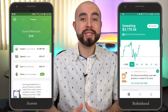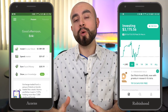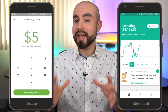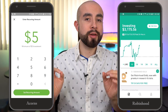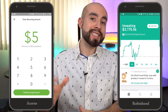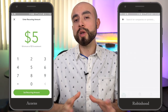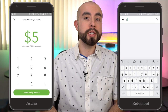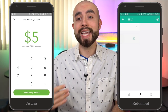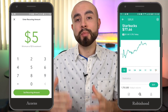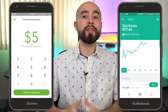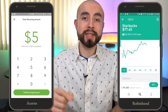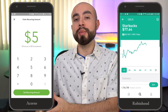The first difference between these two apps is the account minimum to get started. With the Acorns app, you can get started investing with as little as $5. With the Robinhood app, the minimum is technically $0, but there is a caveat. The real minimum with Robinhood is the price of the stock you want to buy. For example, if you want to buy a share that's $80, your account minimum is $80. On Acorns, the account minimum is a fixed $5.